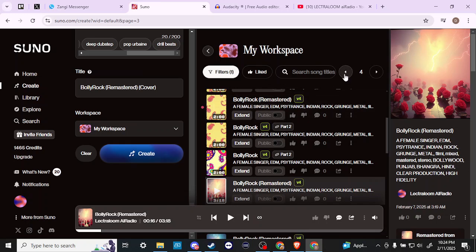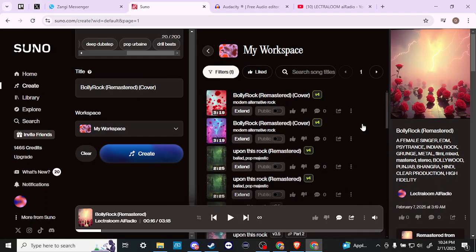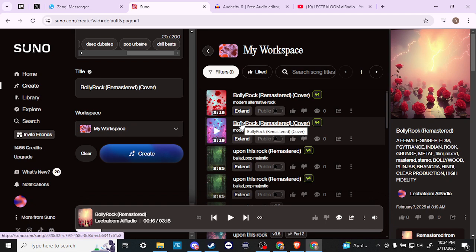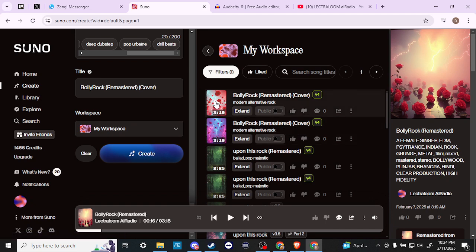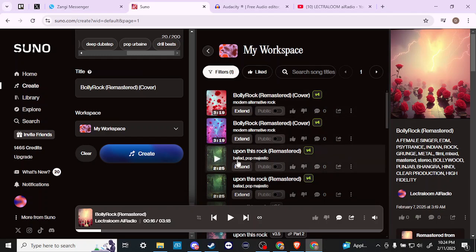I've already created a cover song, so we can just take a listen to that. The prompt that I chose was 'modern alternative rock,' so this is going to be a modern alternative rock version of the song that we were just listening to.